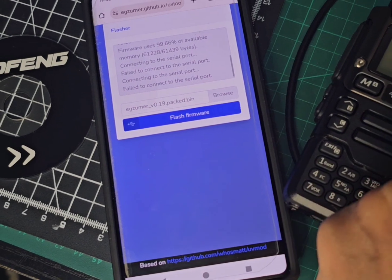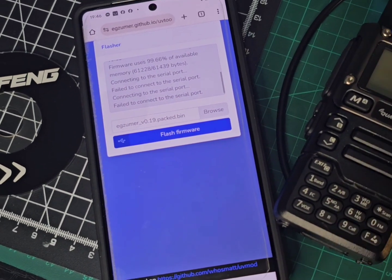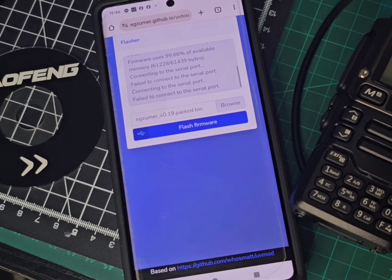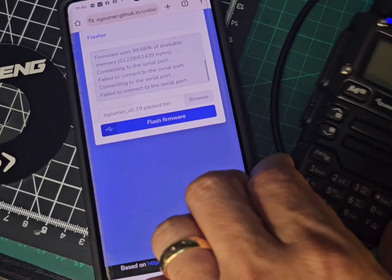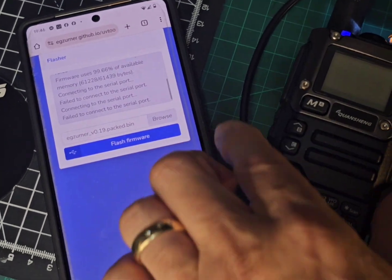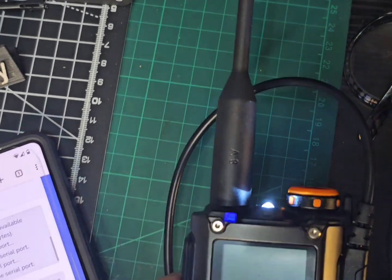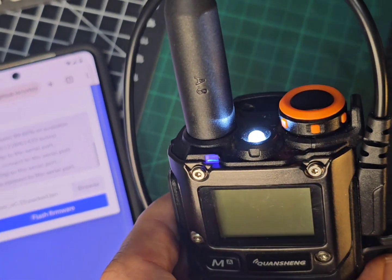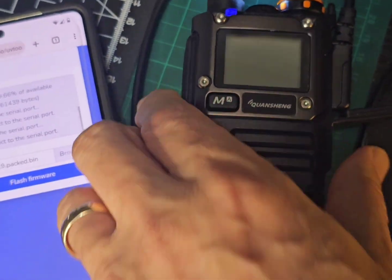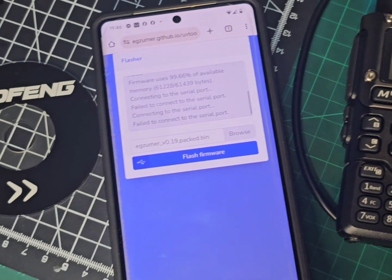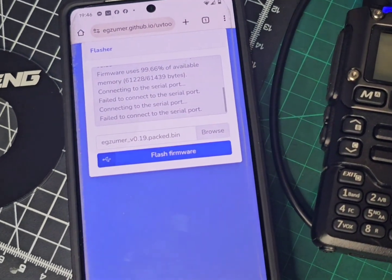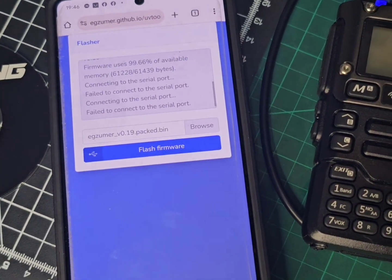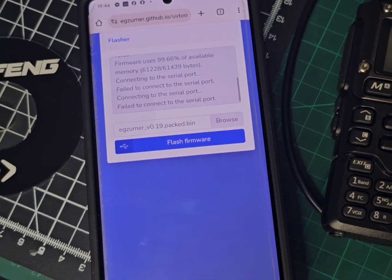So we've turned off the radio, held down the PTT and the button beneath. Okay, so we're in firmware mode. Let's hit the upload firmware button and see what happens.